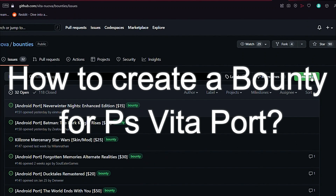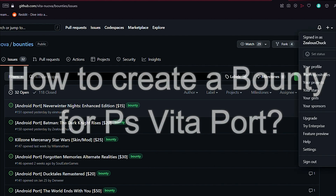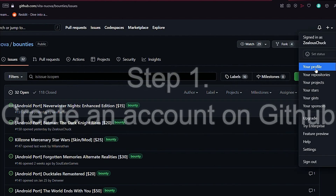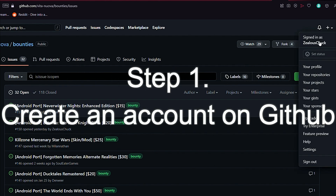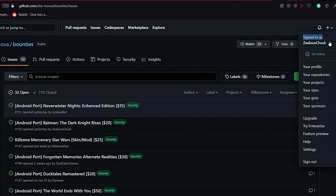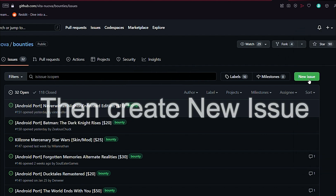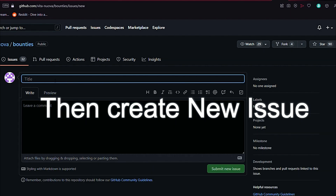First, how to create a bounty for a PS Vita port. Step one: you gotta create an account on GitHub and then go to Vita Nuova slash bounties, and you want to create a new issue in there. All the necessary links are of course down below.